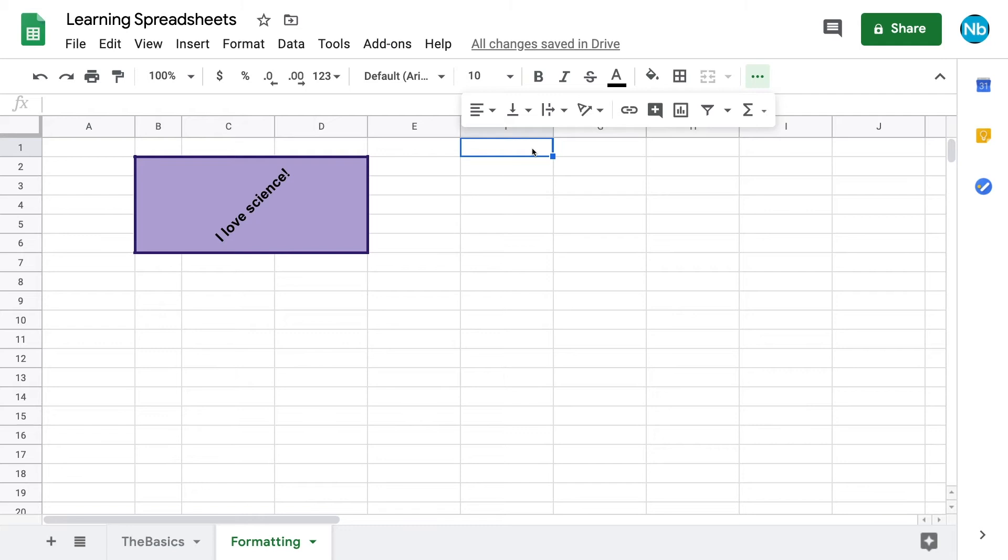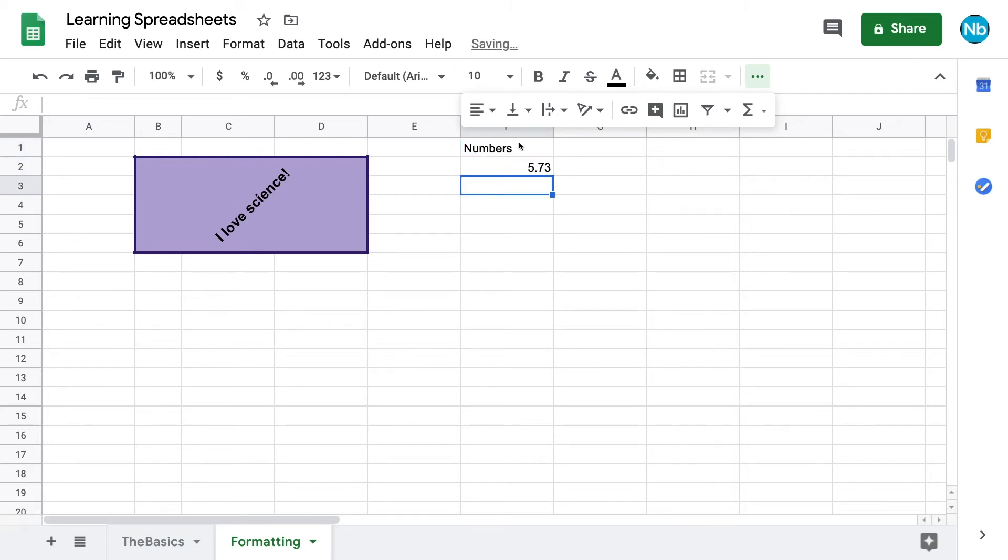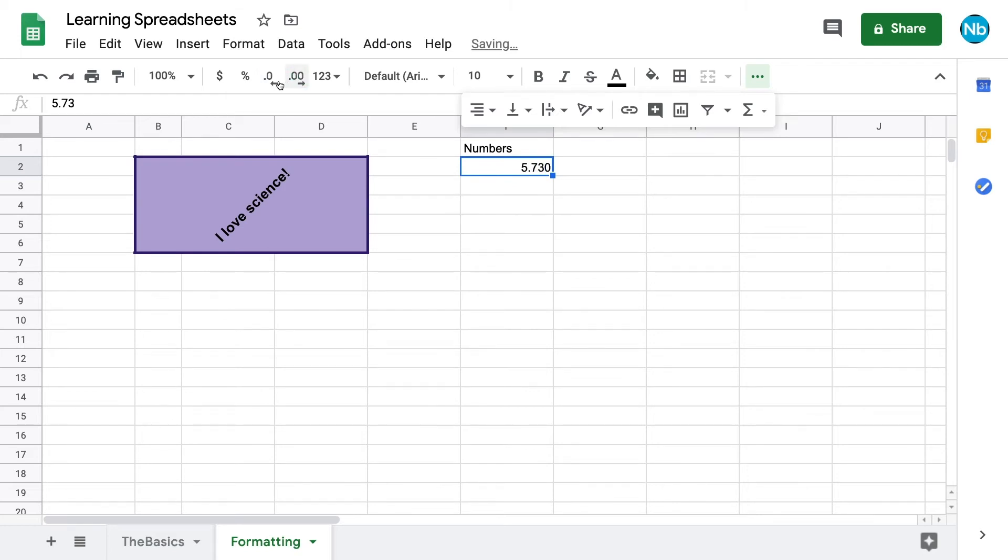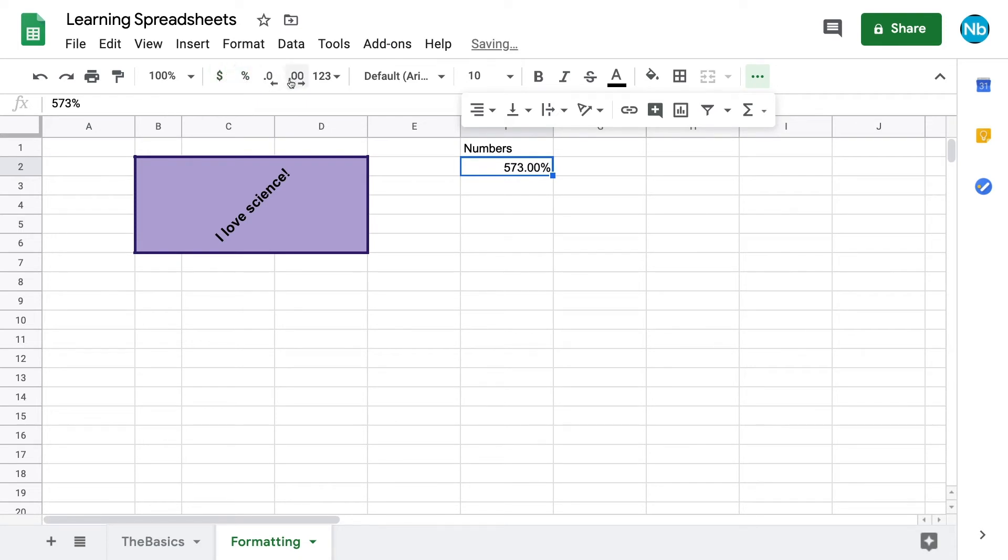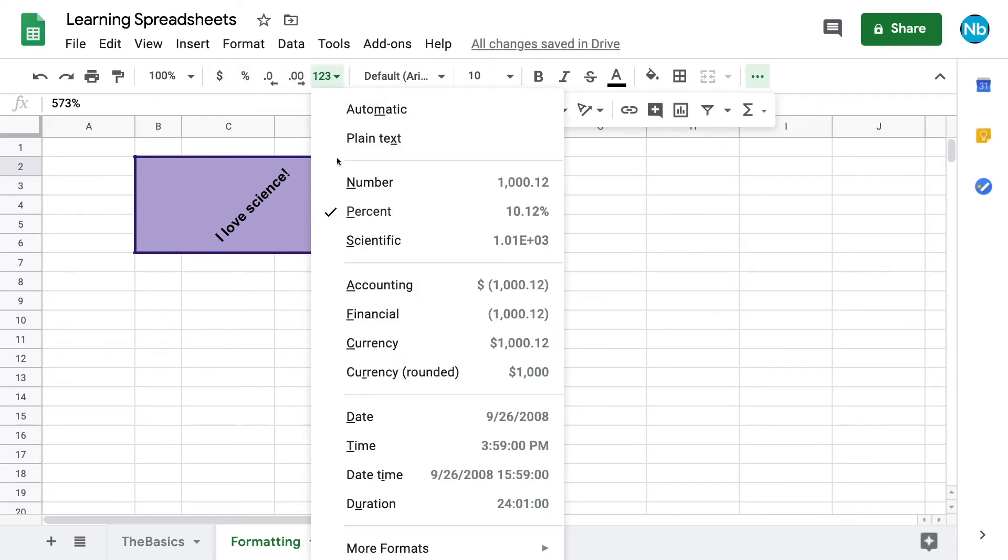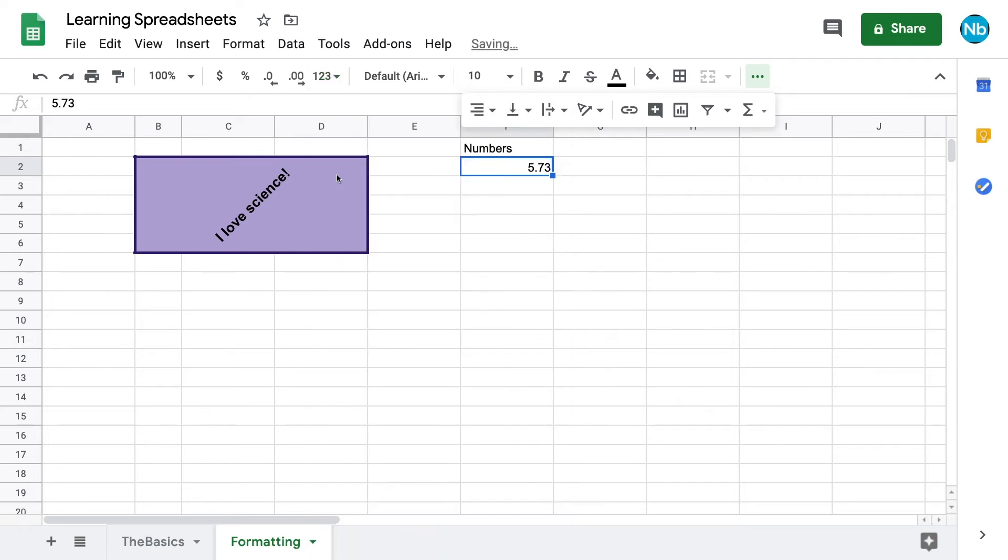Since spreadsheets are frequently used for numerical data, our editing toolbar also has features for adjusting and formatting numbers. We can increase or decrease the number of visible decimal places. This doesn't change the data, just how we view it. We can also assign it to be formatted as a monetary value or a percentage. For more options or to revert to a plain number, we can click on the numbers menu.